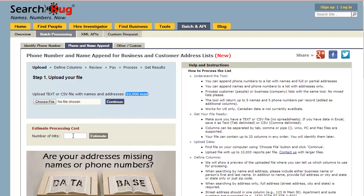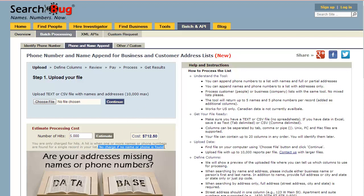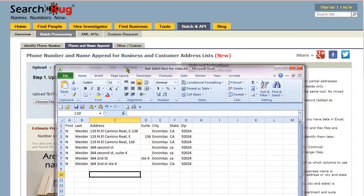If you want to know how much it's going to cost, it doesn't matter how big the file is — upload up to 10,000. If we find 3,000 of those 10,000, for example, it's still going to cost $4.62. If we find 5,000 of the 10,000, it's $7.12. There's no charge if no name or phone is found.